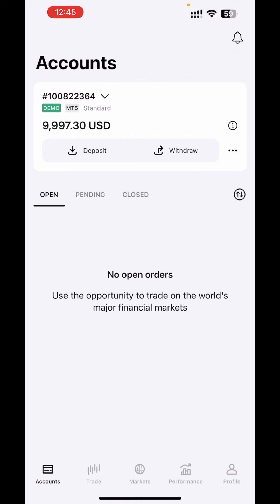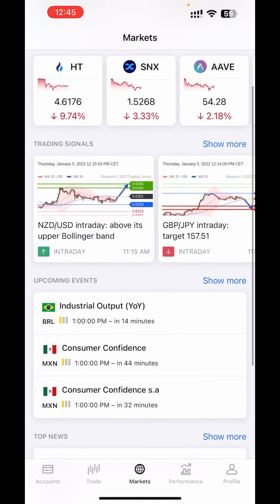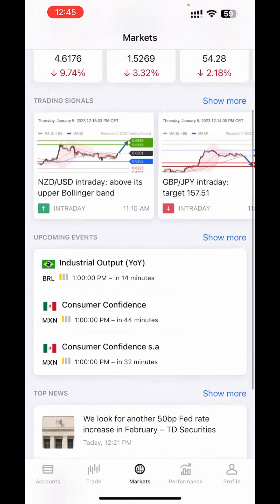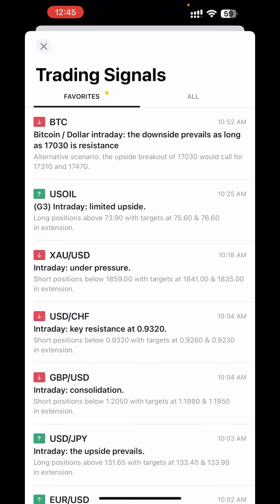If you check below, you will see Account, Trade, Market, Performance, and Profile. What you want to click is Market. Once you click Market, you will see Top Movers, Trading Signals, Upcoming Events, and Top News. What you want to click now is Trading Signals. Click Show More — once you click Show More it will bring out all the signals they've sent today.